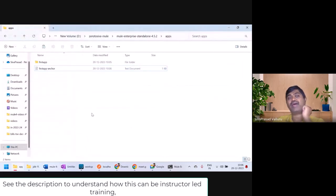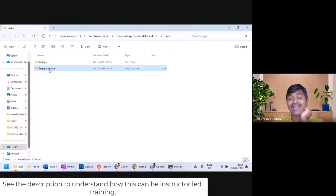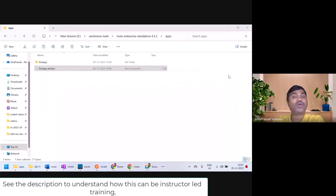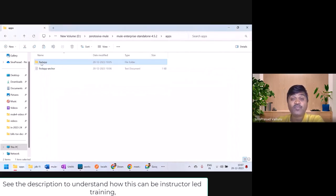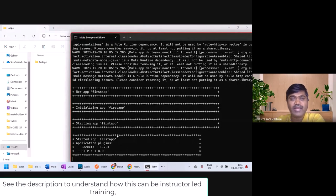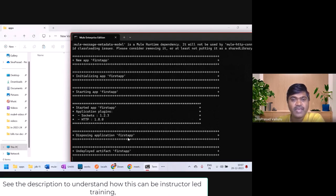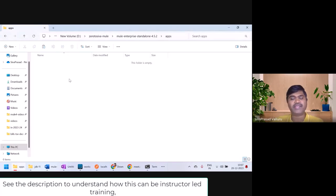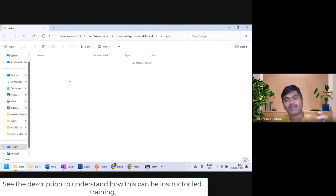Now I want to undeploy the app — very simple. I just have to delete the anchor file. If I open the anchor file, it says 'delete this file while Mule is running to remove the artifact in a clean way.' So if you want to undeploy your application, don't delete the folder — delete the anchor file. You can see in the console: disposing application, undeployed the application, and the folder in the apps folder is also deleted. Application is undeployed.